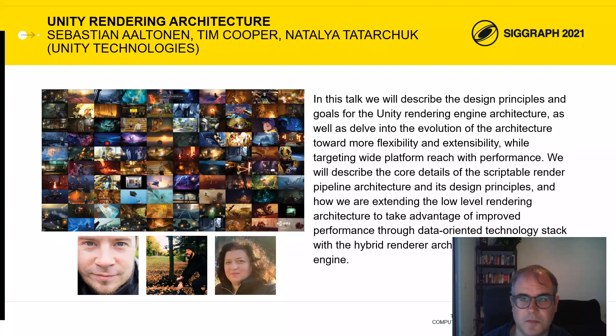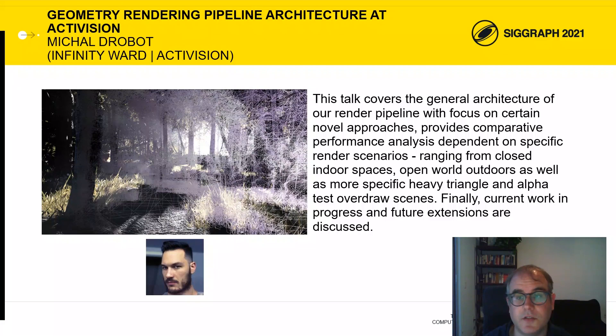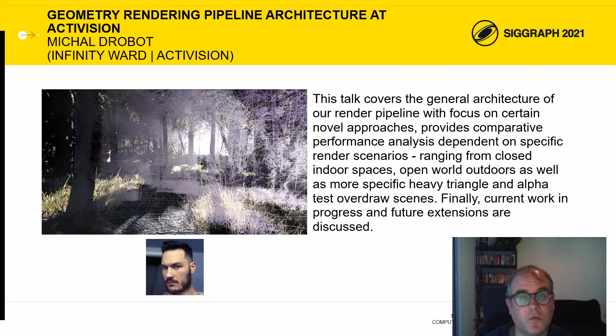Our second talk is Geometry Rendering Pipeline Architecture at Activision, presented by Mahal Drobot. Mahal is a principal rendering engineer at Infinity Ward and Activision Studio. Most recently, he worked on the rendering architecture of Call of Duty Modern Warfare and Call of Duty Infinite Warfare. Before that, he helped in designing and optimizing 3D rendering in Far Cry 4 at Ubisoft Montreal. Prior to that, he worked at Guerrilla Games, designing and optimizing the rendering pipeline for the PlayStation 4 launch title Killzone Shadow Fall. Mahal specializes in rendering algorithms, render architectures, hardware architectures, and lower-level optimizations.